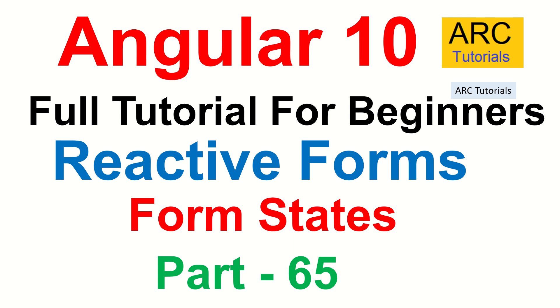Especially when you are trying to do error messaging to the user, notification or highlighting, or even for that matter handling the form at the backend. Let's learn all about it in today's episode.